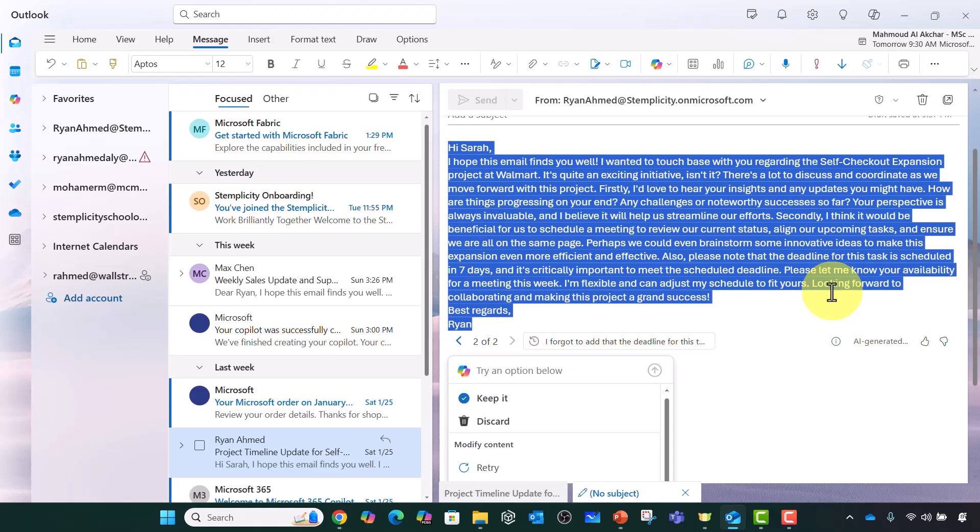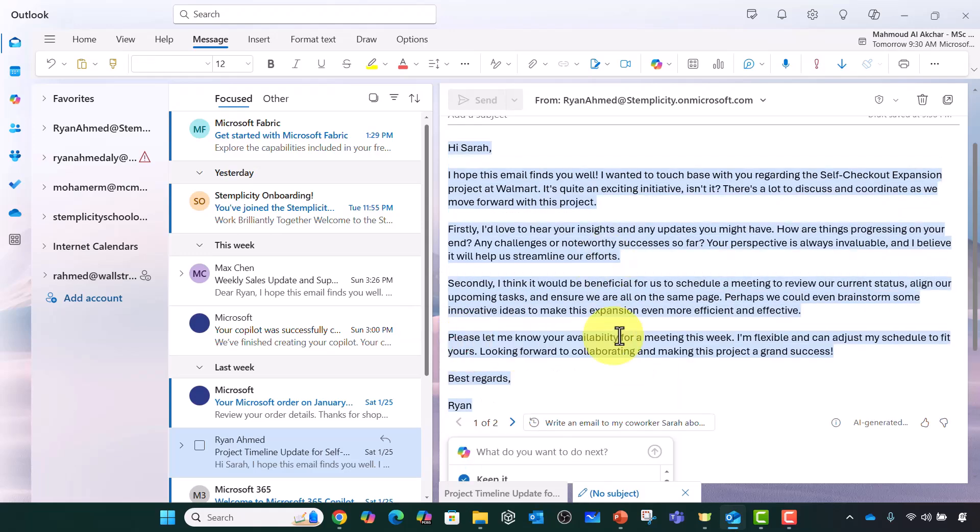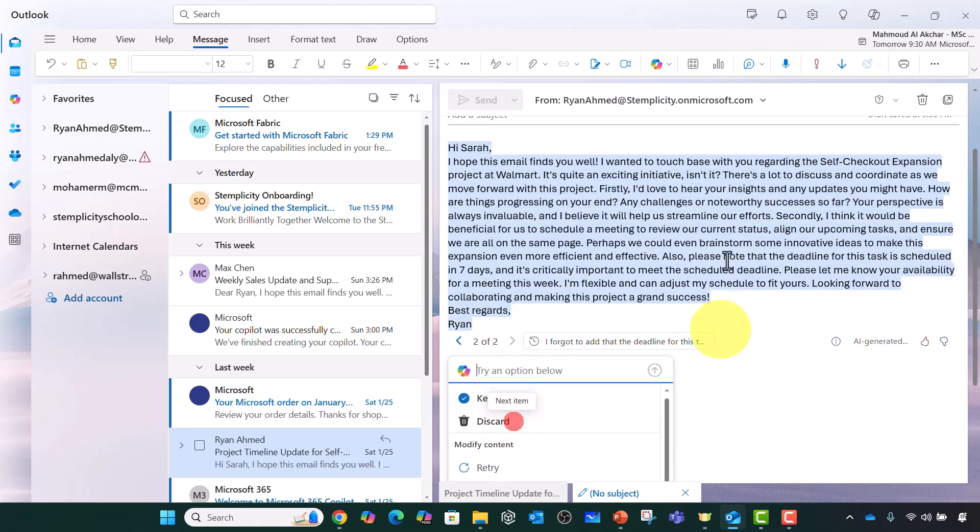If you're happy with it you can keep it. If not you can discard it. Please note that these are the different draft versions which I really like to keep track. This is the old version. This is the newer one with the new information.